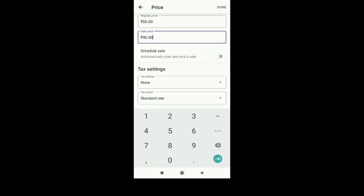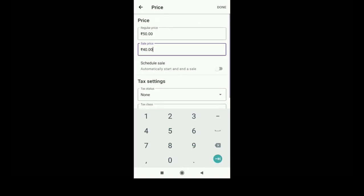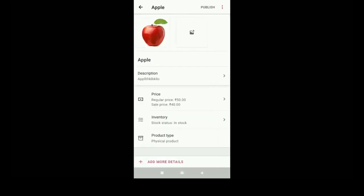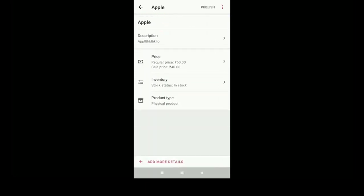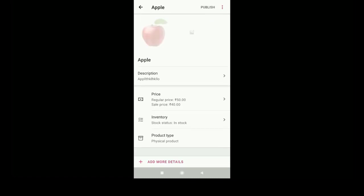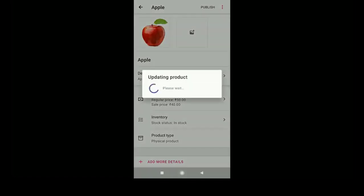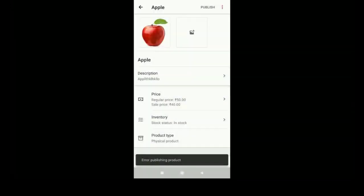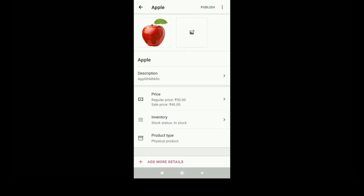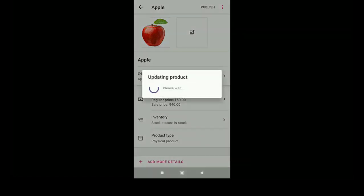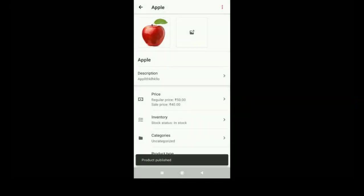Once you finish that, click on the done option. You can manage your inventory and product type and everything, and just click on publish. If you have an error publishing product, no problem, you can try again. Click on the publish button. If there's a network error or something like that, it will show that. Now the product is published.